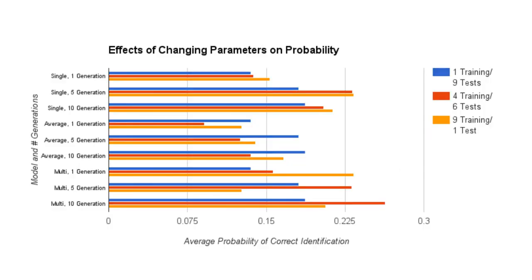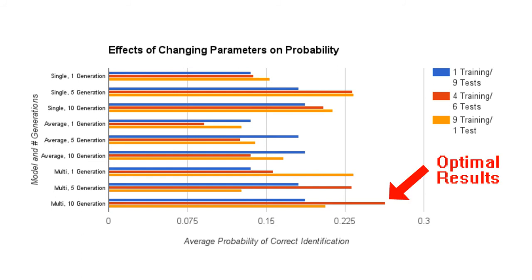When performing tests on various combinations of parameters, we found that the multi-training model with 10 eigenface generations done on 4 training images and 6 testing images resulted in the highest proportion of correctly identified images and a small standard deviation.